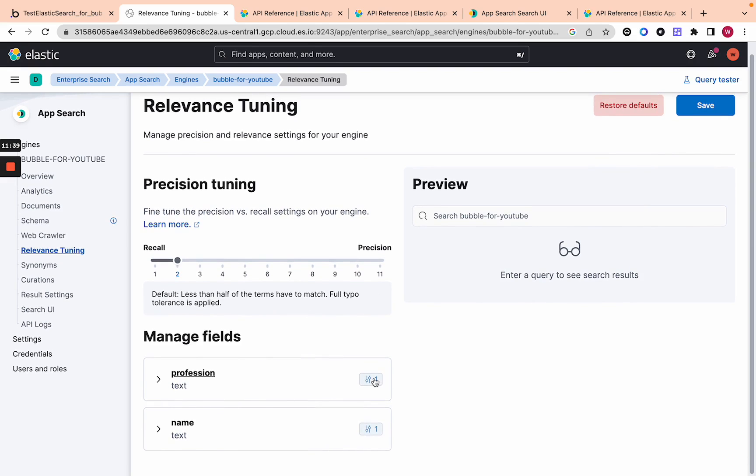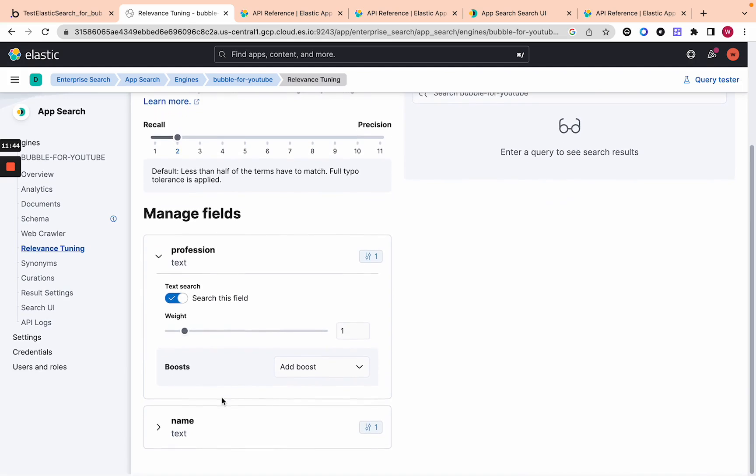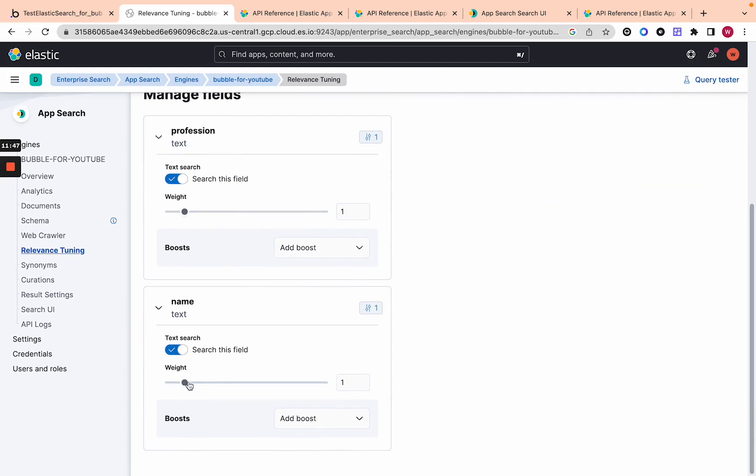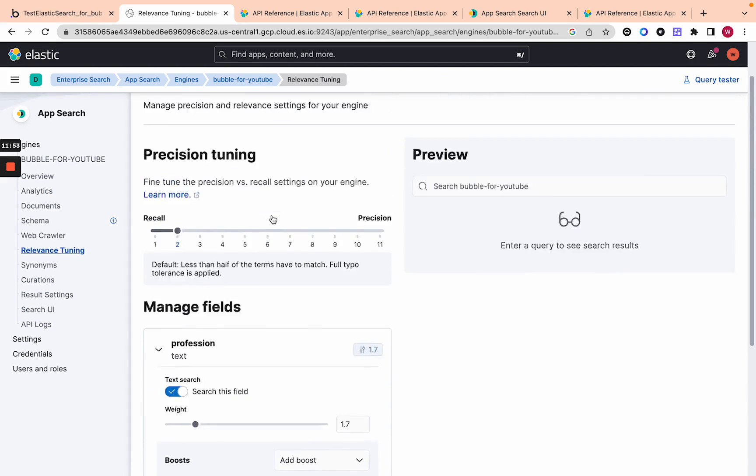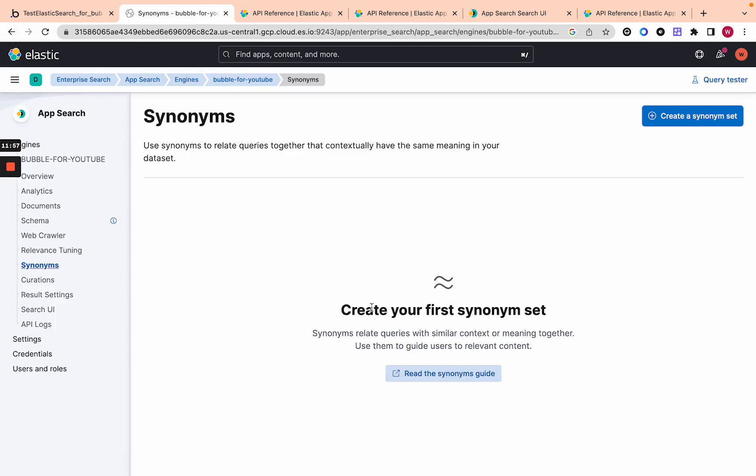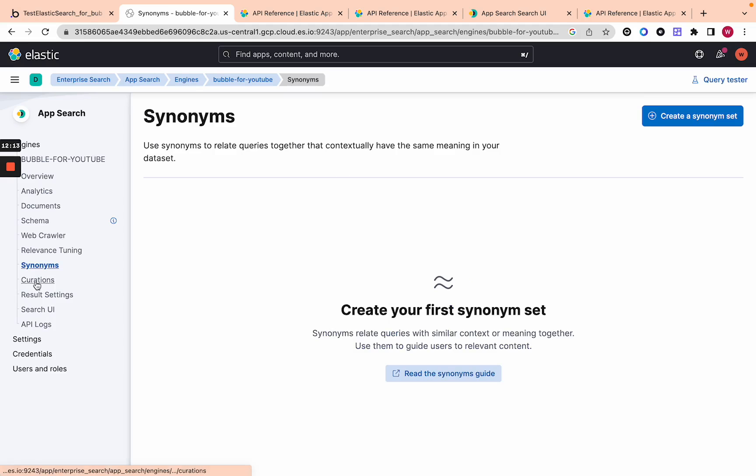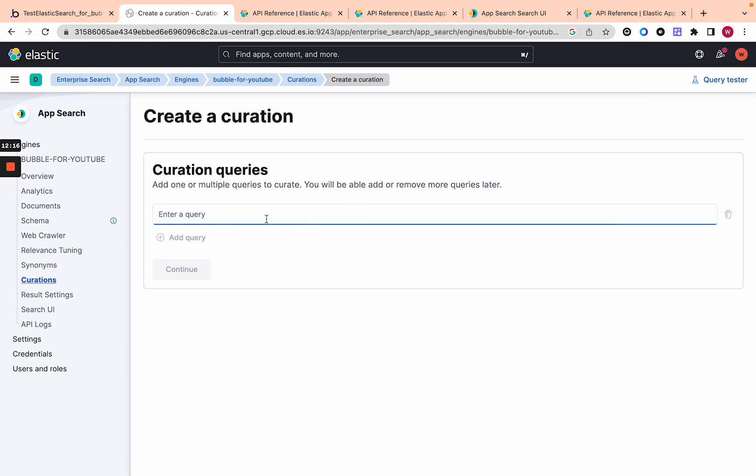You can also tune it based on how much you want to weigh on each field that you added. If you want to add more weight to the name or more weight to the profession that's also good. The other thing is you can add synonyms. When it's searching you can literally add synonyms as is. If like name will also be like I don't know what a synonym for name is but like identity. You can add synonyms here and curations you can also manually set specific search results based on a query.